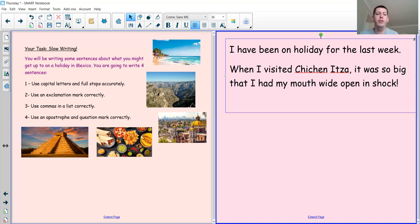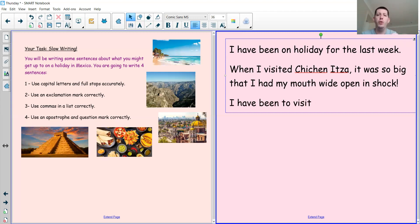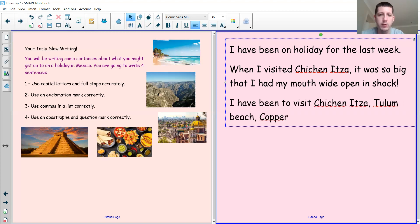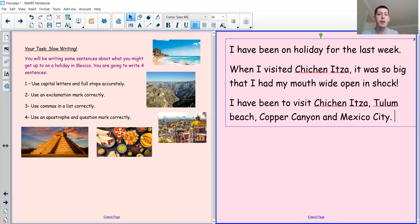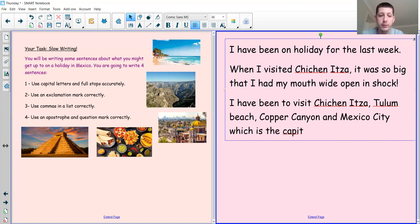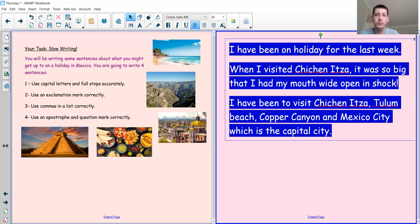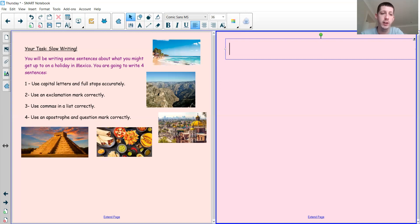I'm going to do a list of things I've been to see in Mexico. So: I have been to visit Chichen Itza, Tulum Beach, Copper Canyon, and Mexico City — which is the capital city. Have a go now at writing your own list sentence. Pause the video, have a go, and when you're ready we can do the last sentence together.